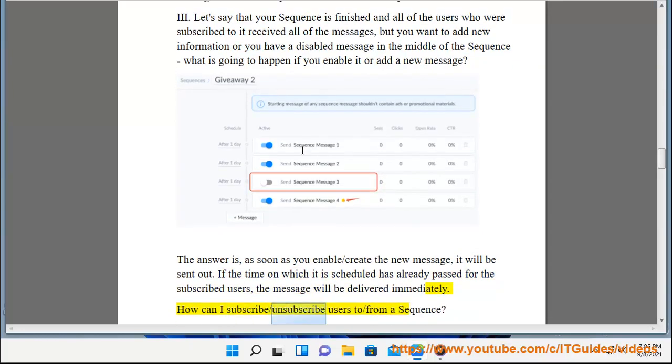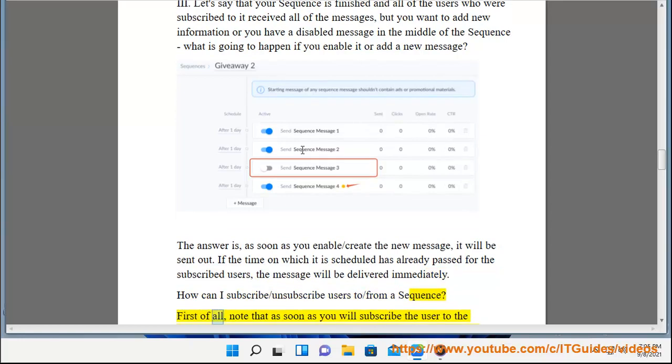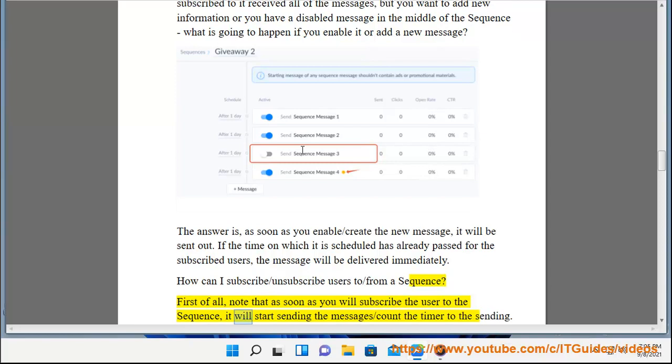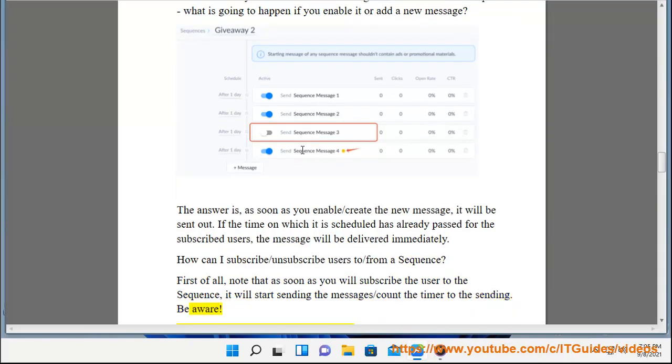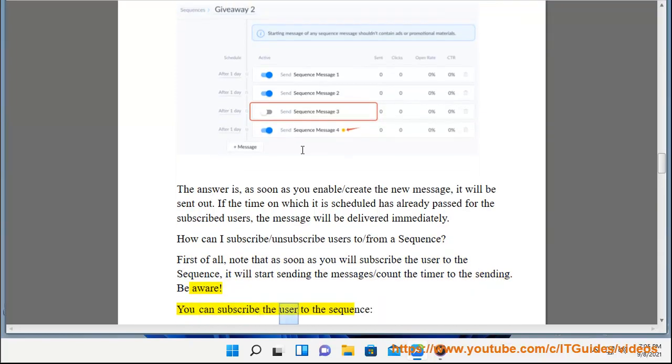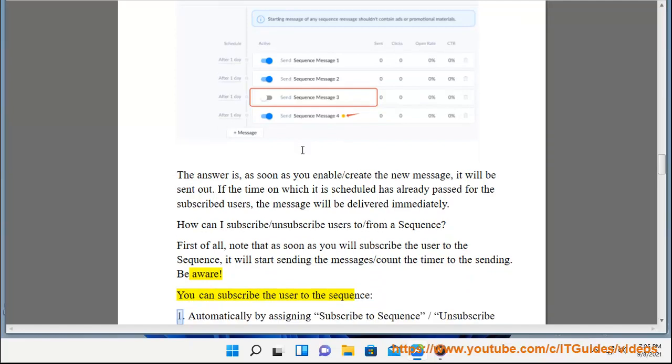How can I subscribe or unsubscribe users to or from a sequence? First of all, note that as soon as you will subscribe the user to the sequence, it will start sending the messages or count the timer to the sending. Be aware.